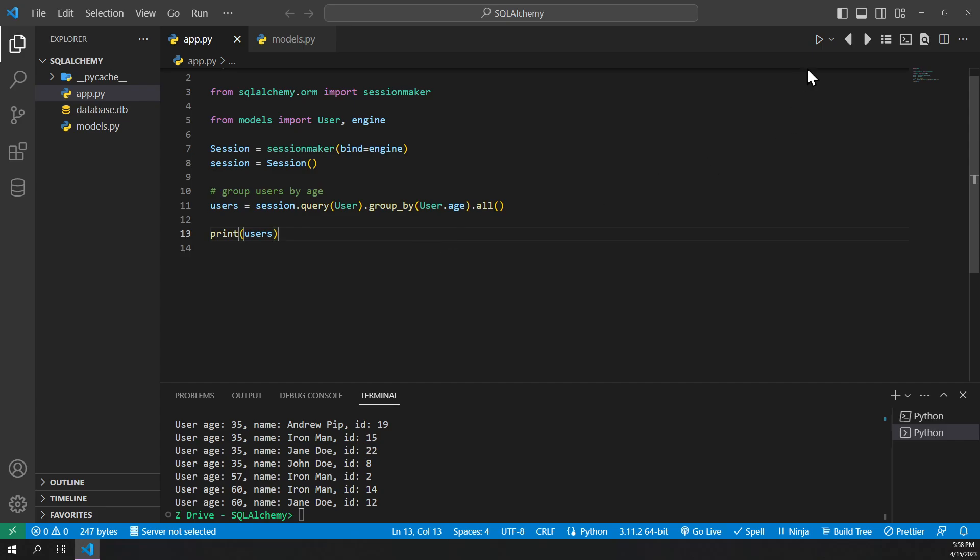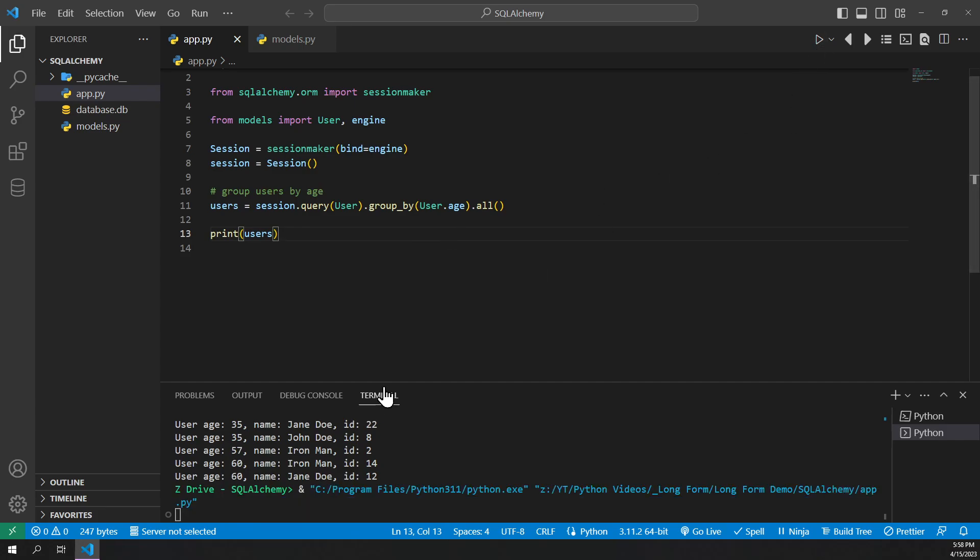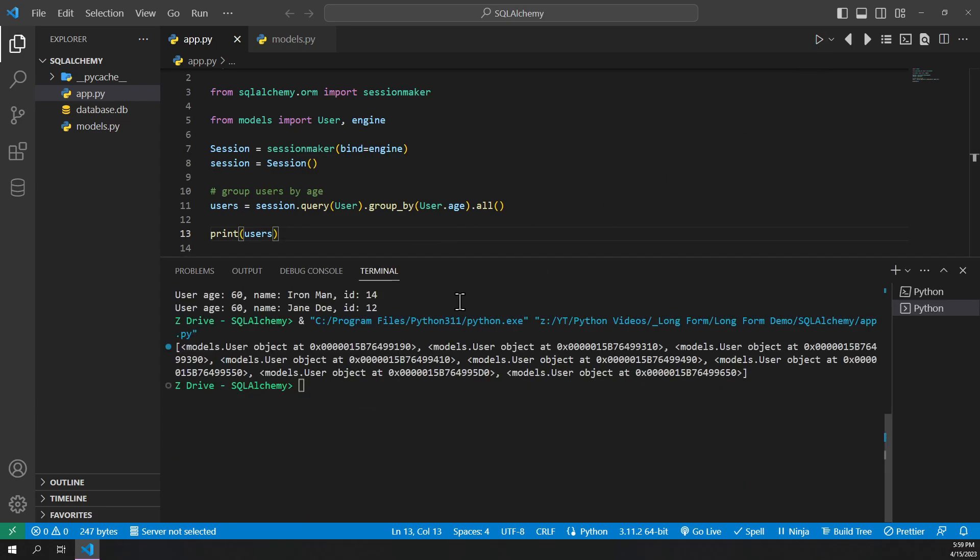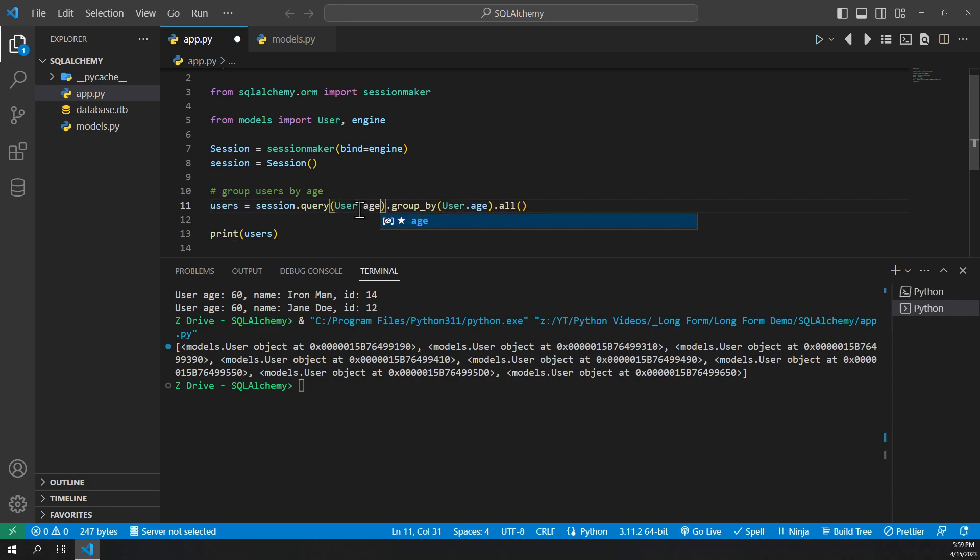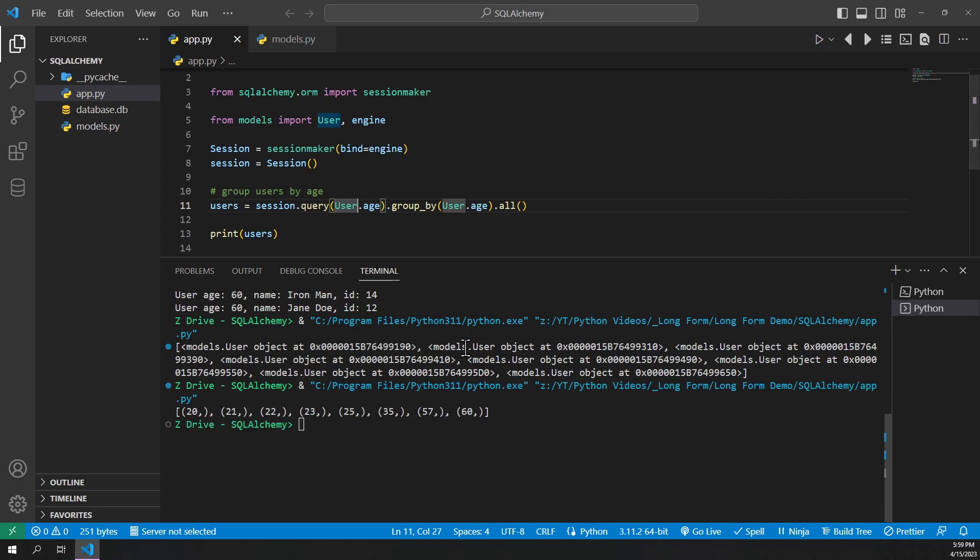And so if we go ahead and just print our users, we can see it is printing our user objects and just giving us just one of these user objects. We can actually go to the query here and specify .age. So we can just get the age value from it. So if we go ahead and run it again, now you can see it shows all the different ages that are in the database.